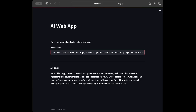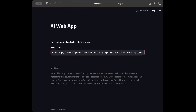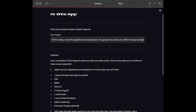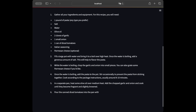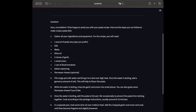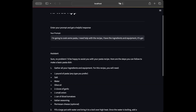The response walks through a basic pasta recipe, listing ingredients like pasta noodles, water, salt, and preferred sauce or toppings, plus equipment needed. I then ask it to define the steps step by step and the response becomes more detailed like a proper recipe.